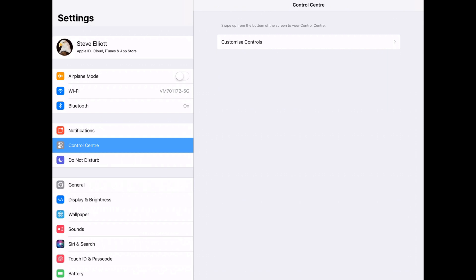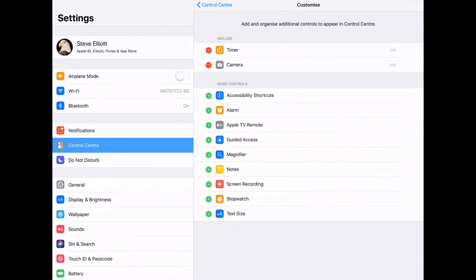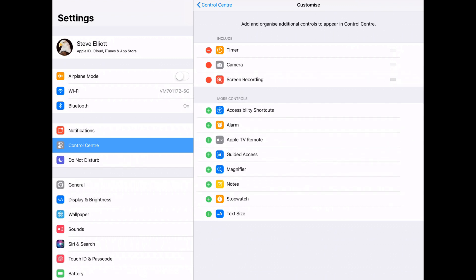Once you've selected that, you need to choose Customize Controls. We have a list of controls that are on your control center and those that aren't. So we need to add the screen recording tab. It should be the third from the bottom, so you click the little green plus symbol and that will add that to the control panel.